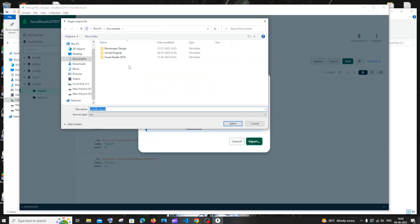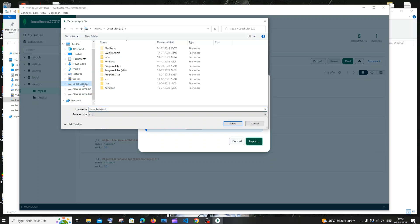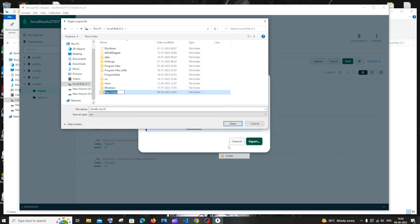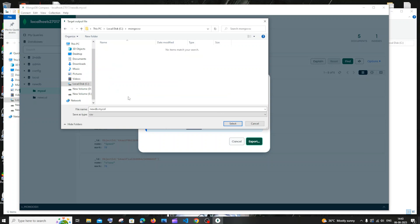I'll create a folder in my Local Disk C. I'll name it mongo_csv, and I'll go inside the folder. Let me use the default name - by default, it will be your database name and your collection or table name.